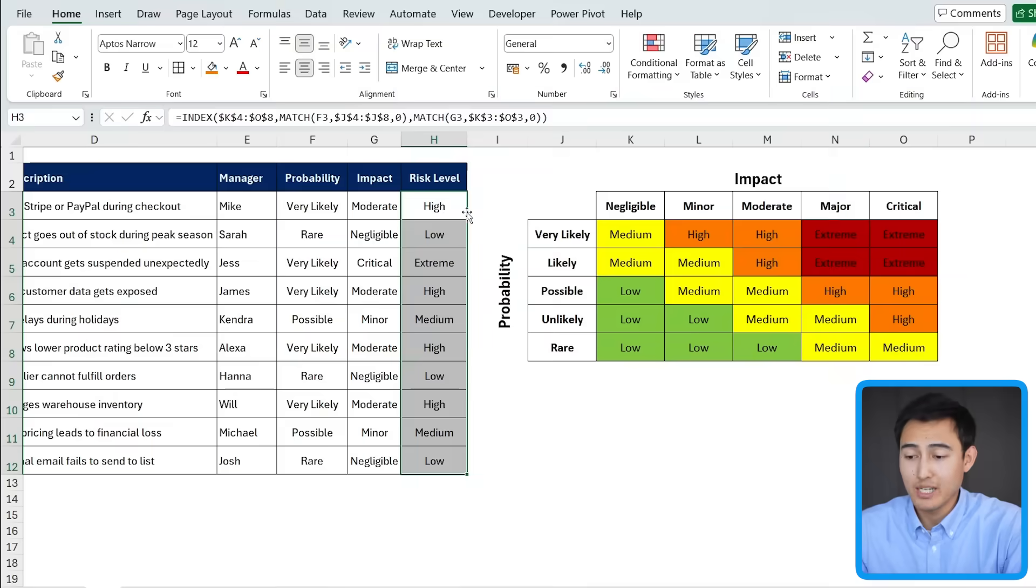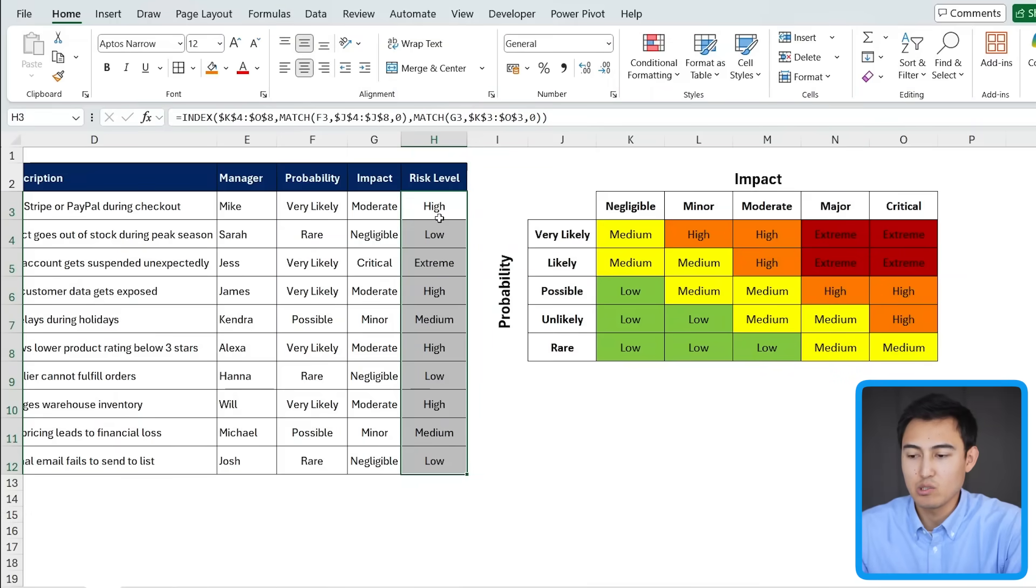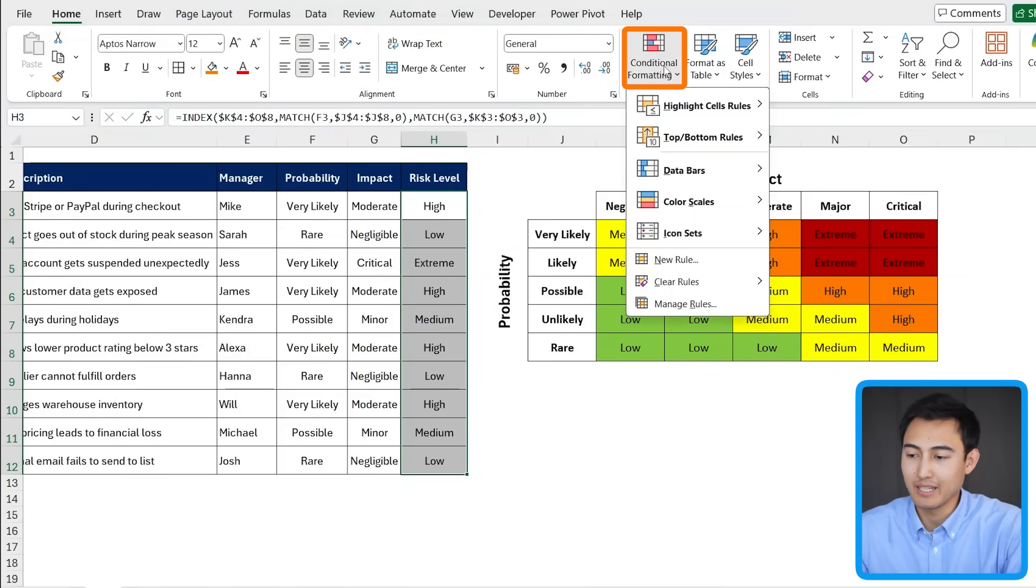As we said, we now want to work on all the different colorings here. And for this, we're going to use conditional formatting to make it dynamic. So within this area right here, make sure you have this whole column selected.